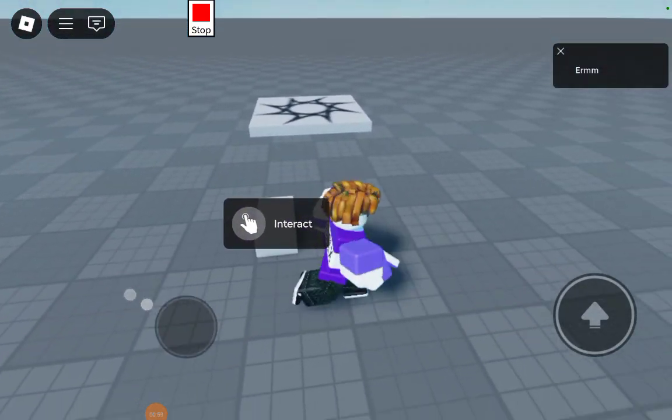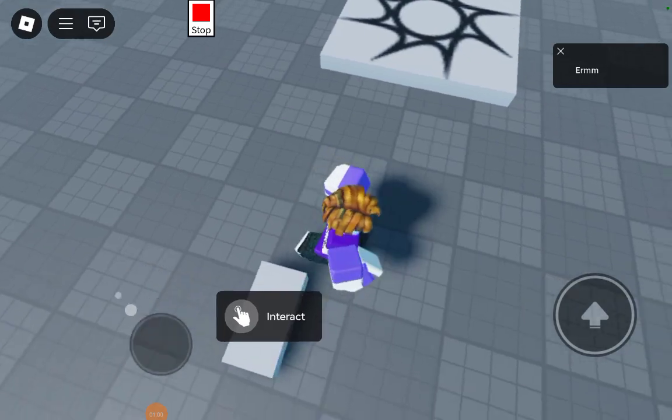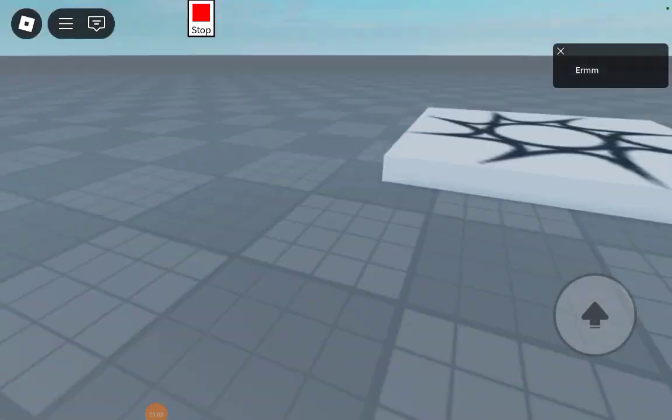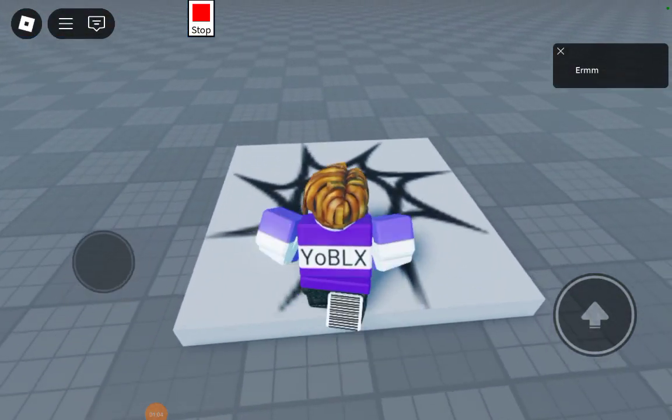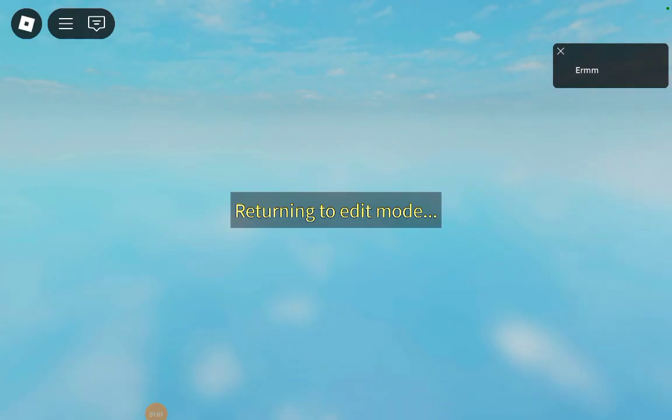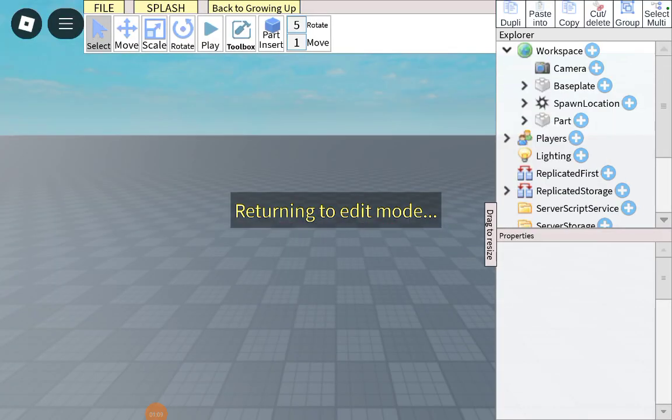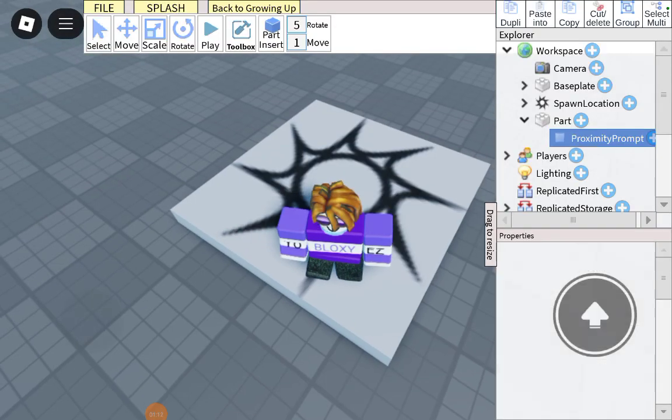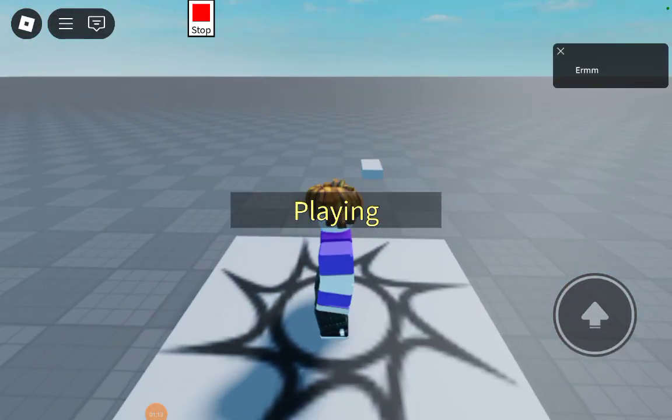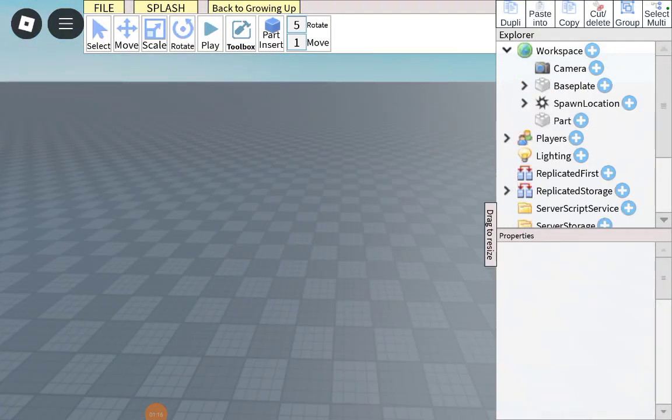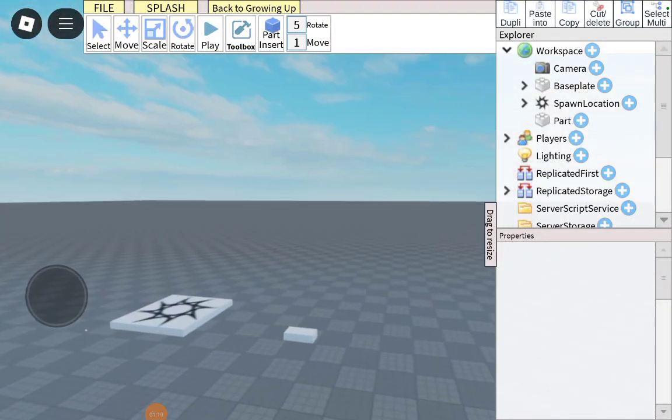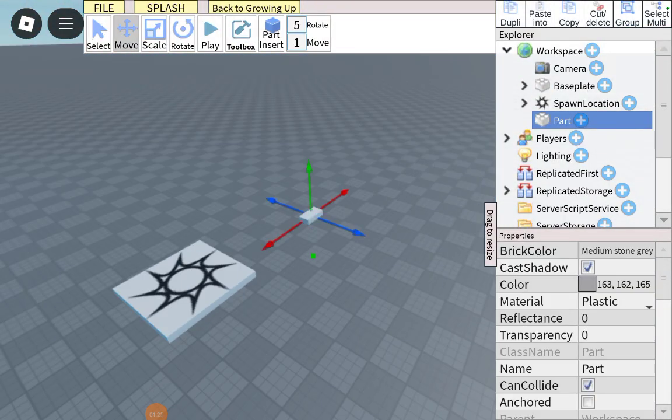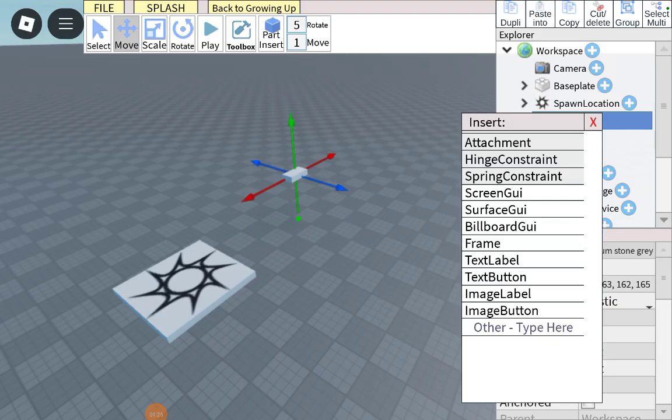Well now, I have the script for it! Yay! Okay, first of all, you go select the part that you want, and just position it anywhere. Position it like this. Inside that part, you add a script.